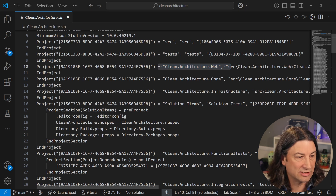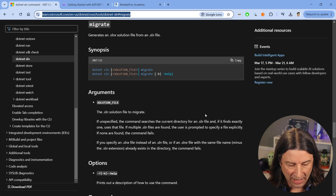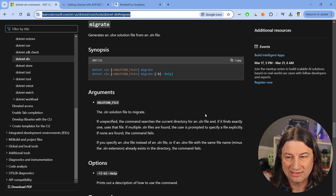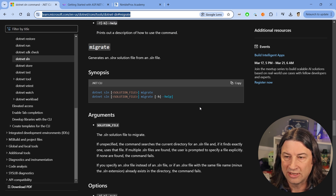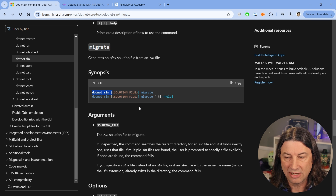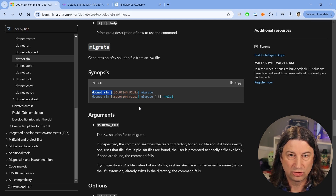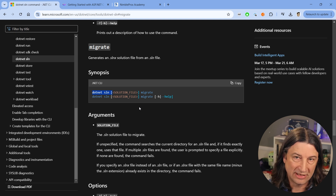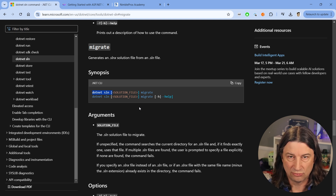Now I'm happy to say we have some support for this. You can migrate your existing solution file to the new .slnx format by using `dotnet sln migrate`, as you can see right here. Just specify the solution file and then migrate — this is going to create the .slnx file that we should all be using going forward, as soon as this lands in the RTM builds of Visual Studio, Rider, and other tools.